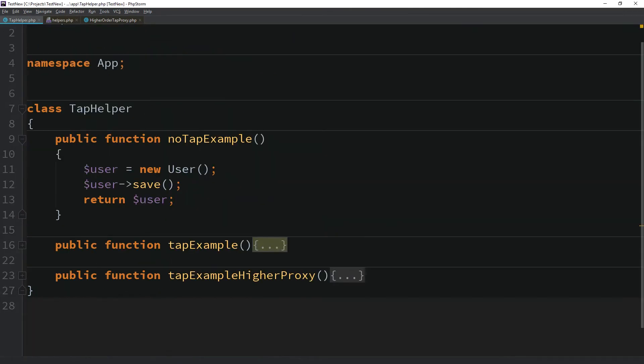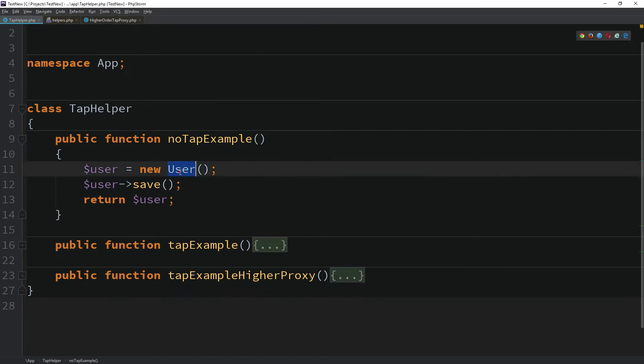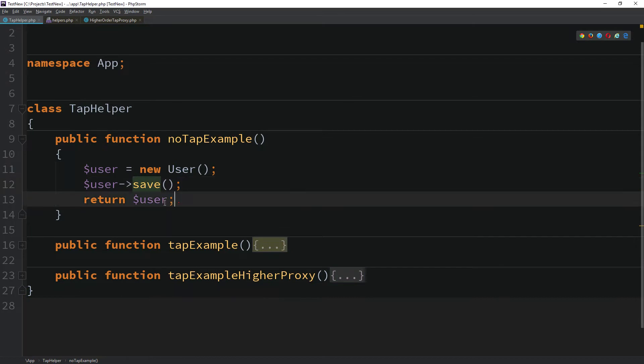Let's consider the following code fragment. Here, we create a new user model, save it and then return the model back to the caller. However, we had to use a temporary variable to do so as the save method only returns boolean value.